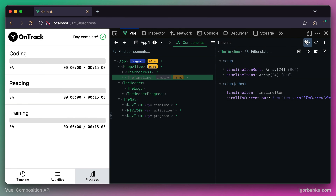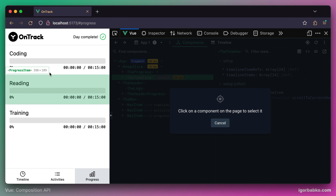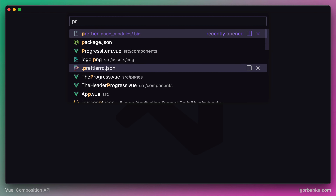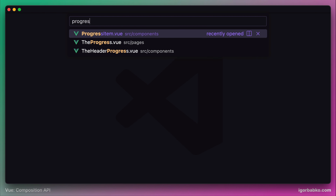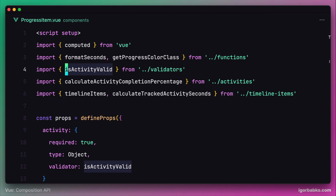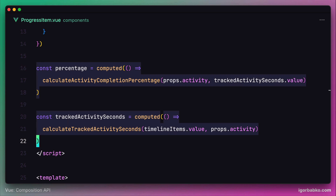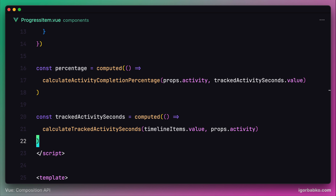Let's consider one way to make the progressItem component even leaner. If we open up this component, we will see that it currently has two computed properties: percentage and trackedActivitySeconds. The percentage computed property depends on trackedActivitySeconds, so we can say that these two computed properties are related and both represent the same concern.